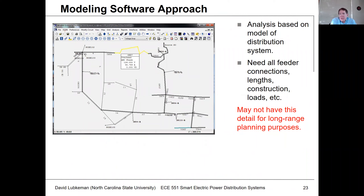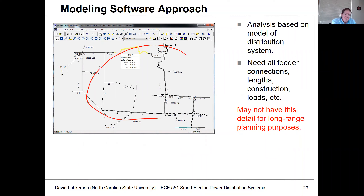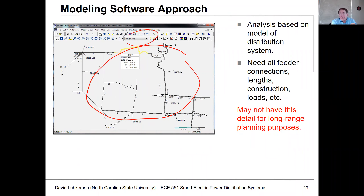We'll be looking at examples in a tool called MILSOFT WINDMEAL, and then we'll also be using another tool, which is EPRI's OpenDSS. These tools have a graphic user interface where you can draw out the distribution circuit and put in all the line and load elements, supporting calculations like voltage drop.